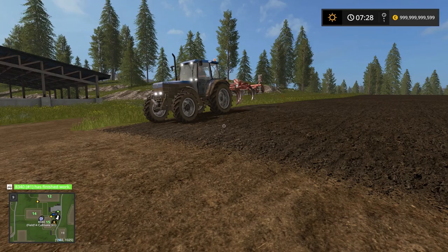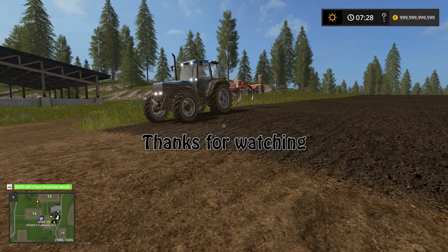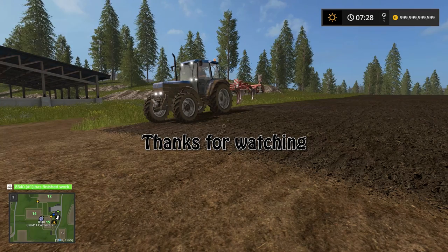That's it for this little tutorial on the fieldwork mode in CoursePlay. Thank you so much for watching. I'll see you next time. Bye for now.